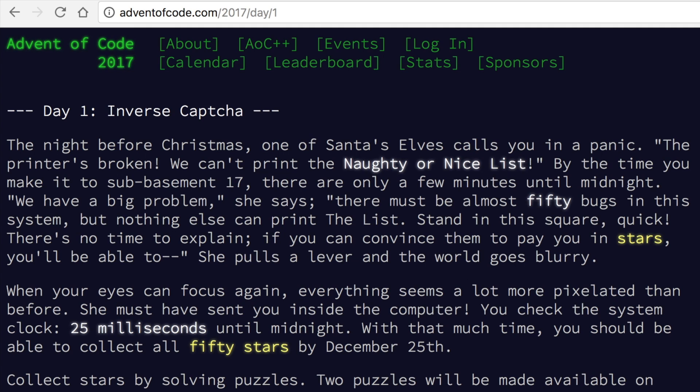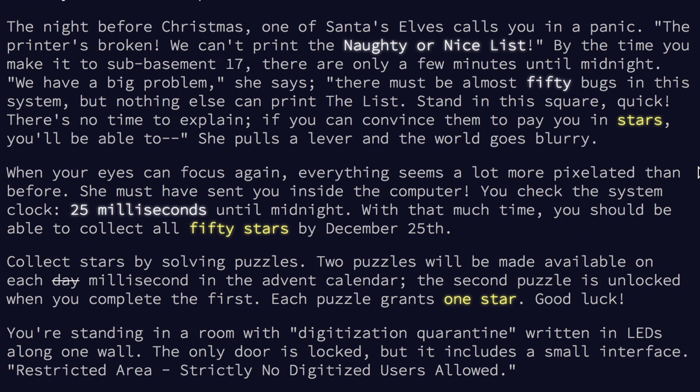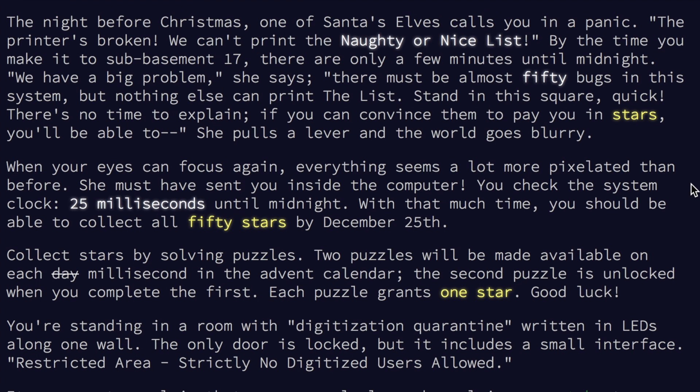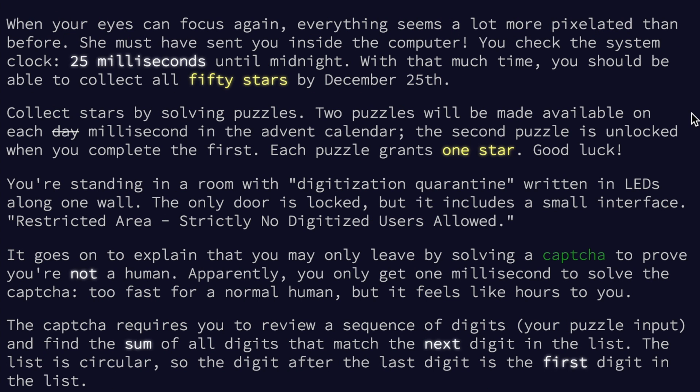And then she pulls the lever and the world goes blurry. When your eyes can focus again, everything seems a lot more pixelated than before. She must have sent you inside the computer. You check the system clock: 25 milliseconds until midnight. With that much time, you should be able to collect all 50 stars by December 25th. Collect stars by solving puzzles. Two puzzles will be made available on each day. The second puzzle is unlocked when you complete the first.